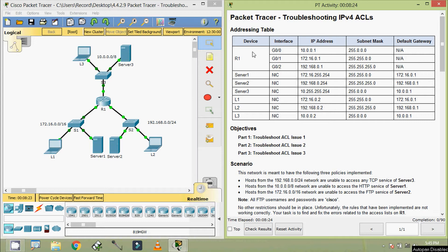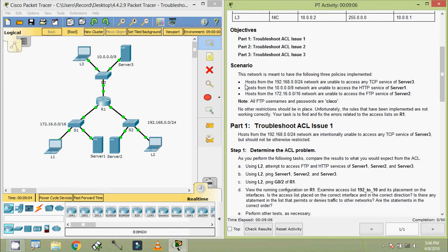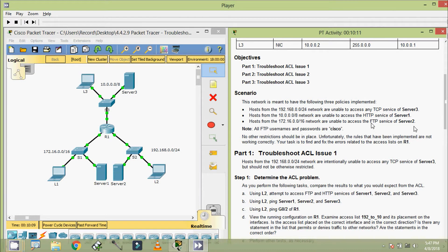Coming back to our activity, here we can see our addressing table, also here we can see objectives. We have 3 parts: part 1, part 2, and part 3, and we are going to troubleshoot ACL issues 1, 2, and 3. We will go through the scenario. This network is meant to have the following 3 policies implemented. Hosts from the 192.168.0.0/24 network are unable to access any TCP service of server 3. Hosts from the 10.0.0.0/8 network are unable to access the HTTP service of server 1. And hosts from the 172.16.0.0/16 network are unable to access the FTP service of server 2.